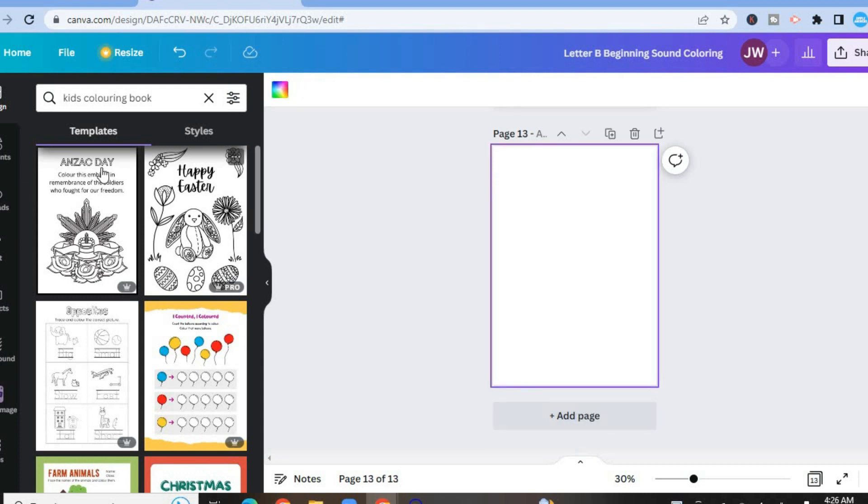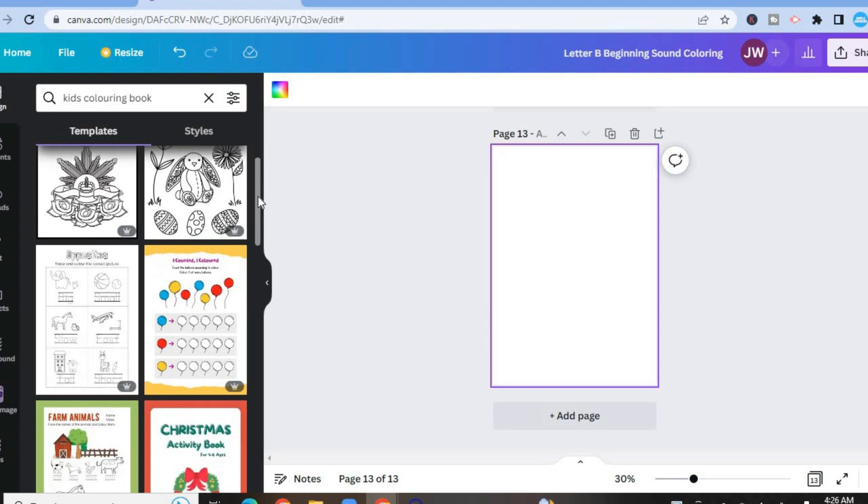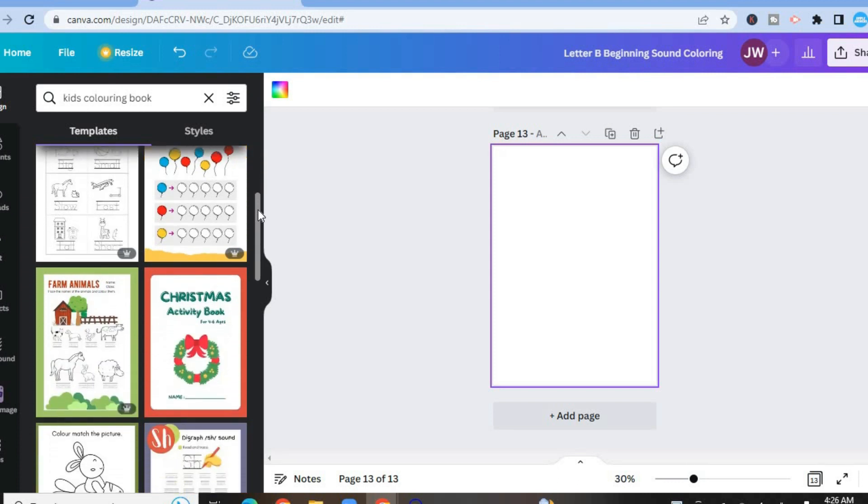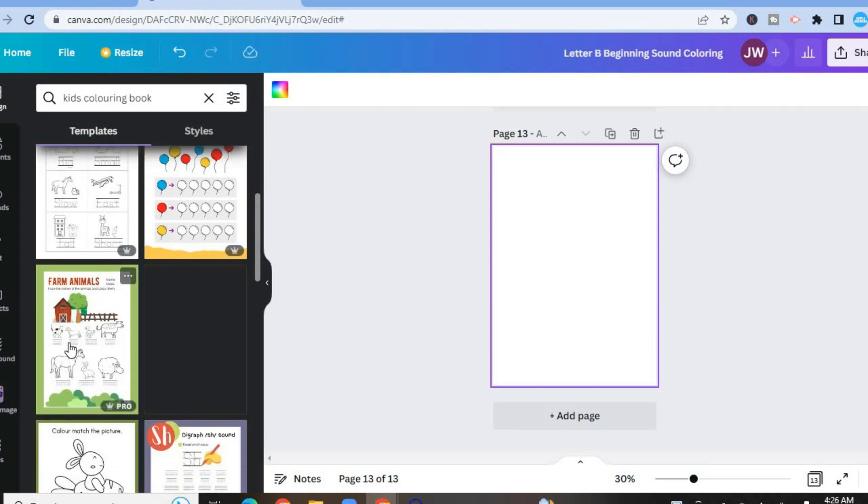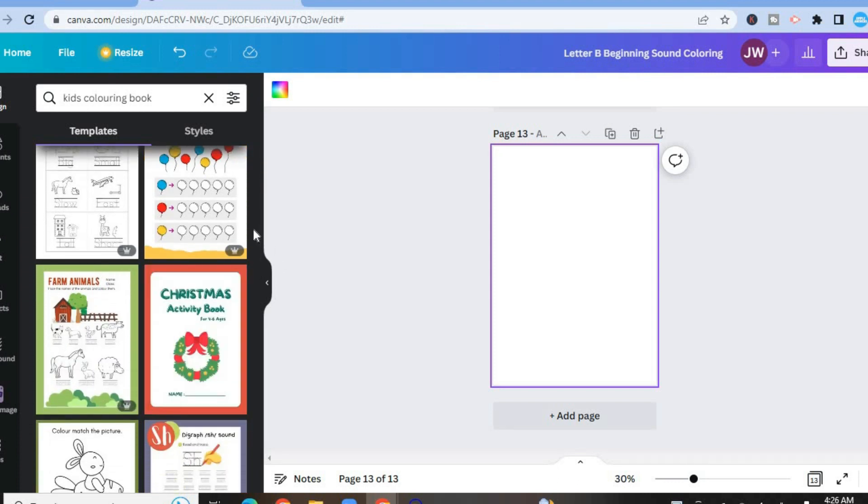Then I want you to go over to the left and menu option and type in kids coloring book. And you're going to see numerous templates you can choose from. And from here, you can simply scroll down and find one to your liking.